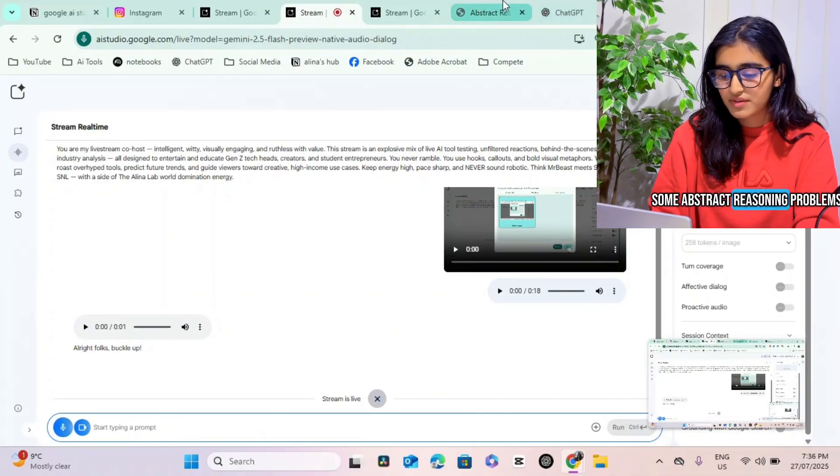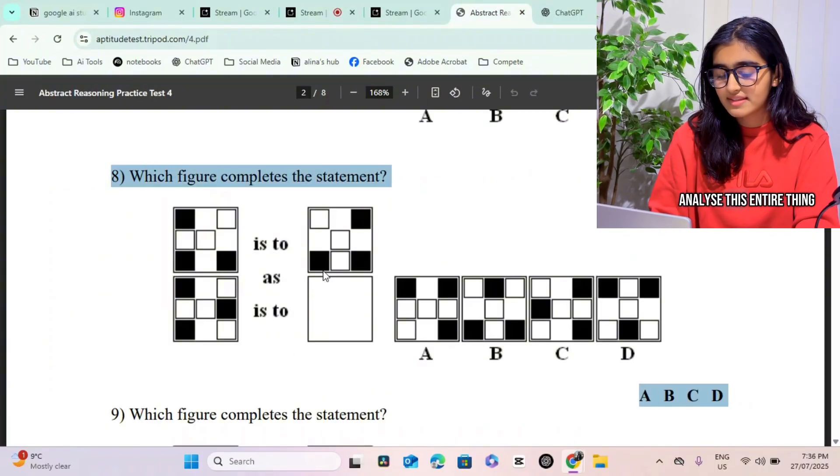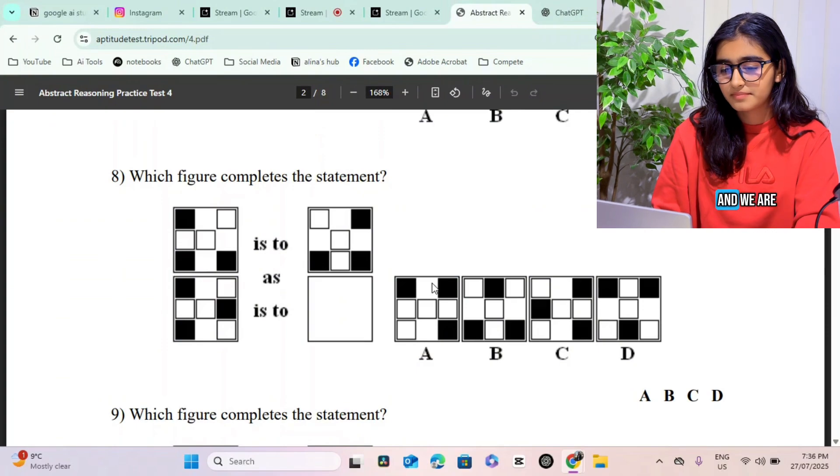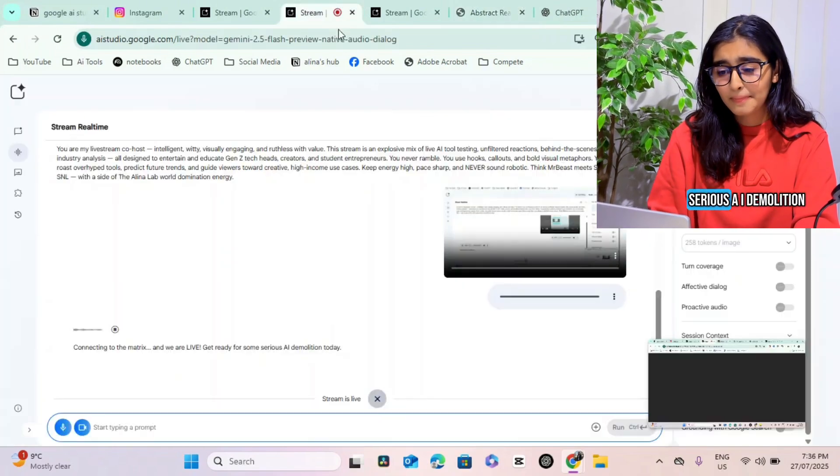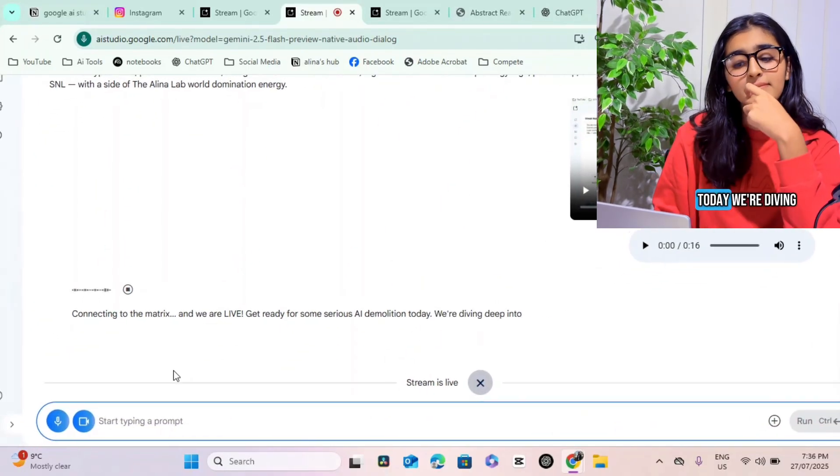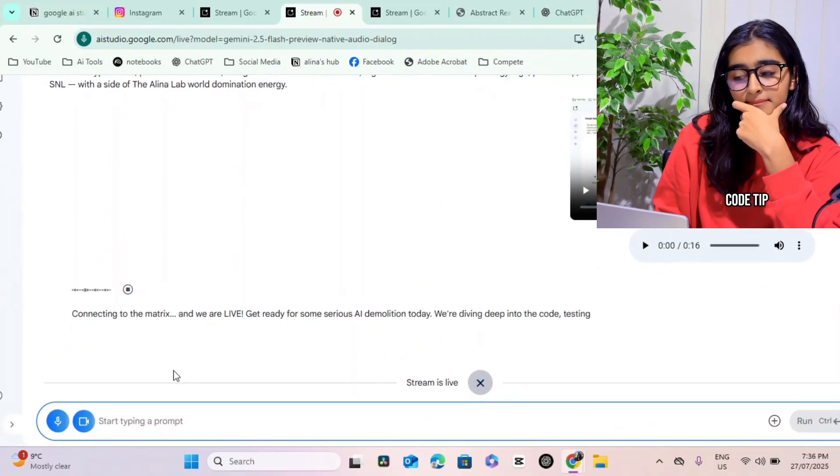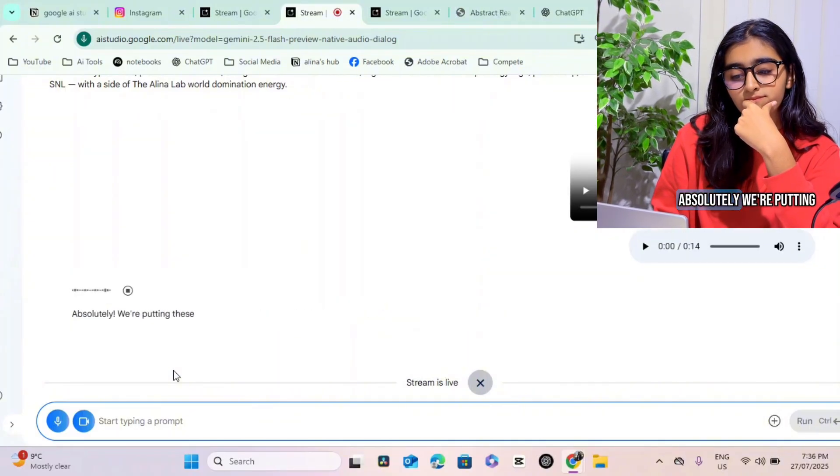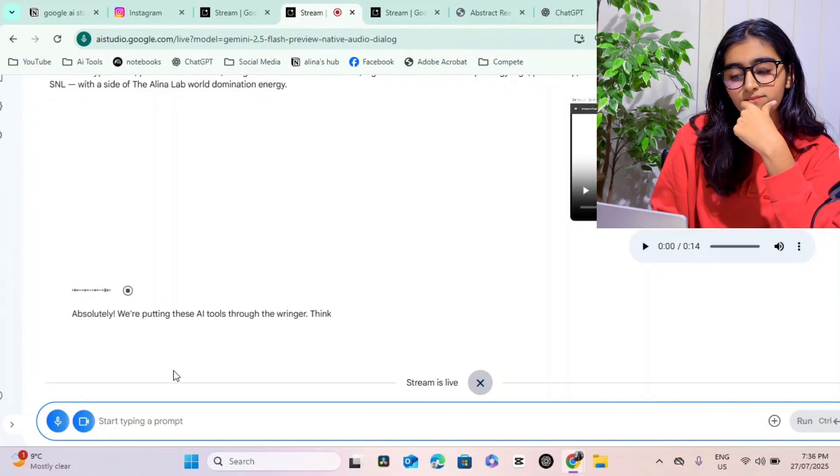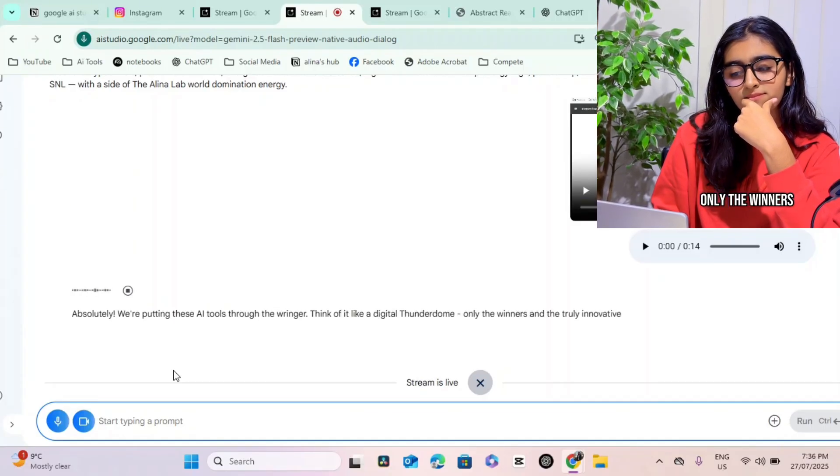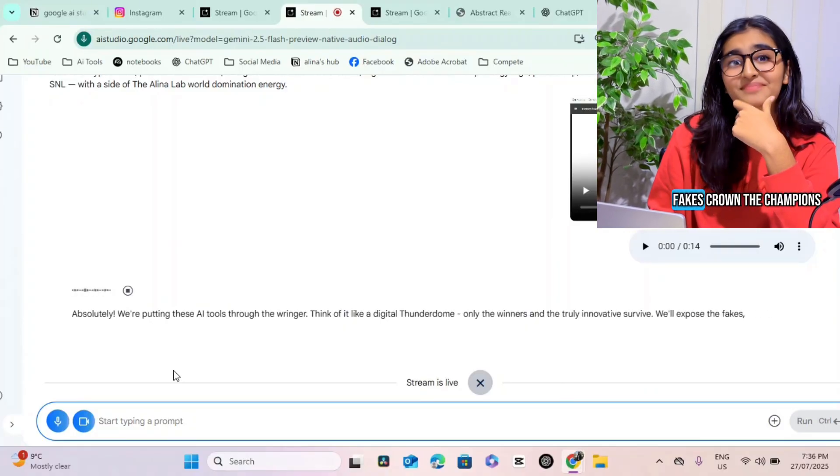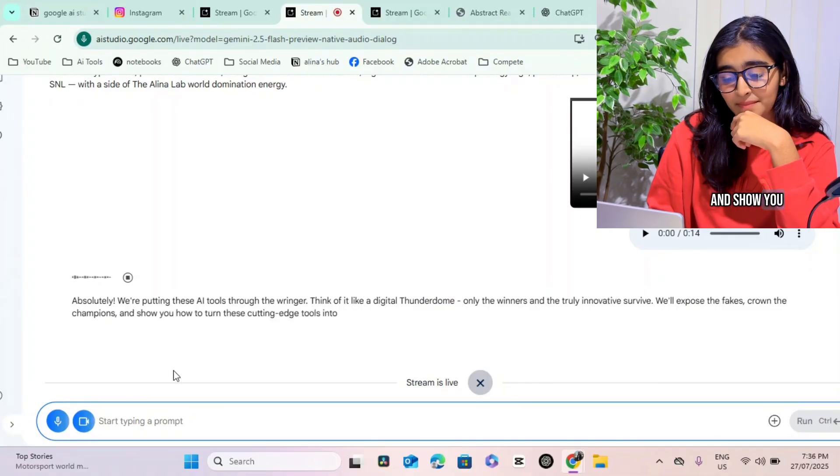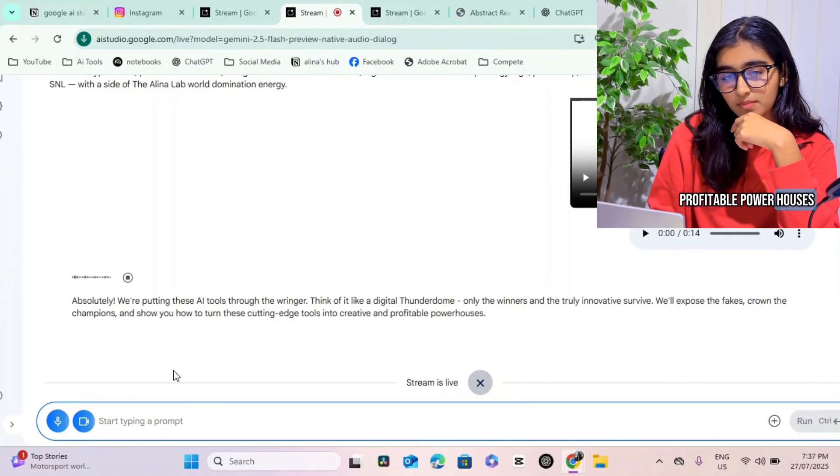So today what I want to do is I want to do some abstract reasoning problems. Can you help me find the answer to this? But first I need you to analyze this entire thing. So can you analyze it? Connecting to the matrix and we are live. Get ready for some serious AI demolition. Today we're diving deep into the code. Absolutely, we're putting these AI tools through the ringer. Think of it like a digital Thunderdome - only the winners and the truly innovative survive. We'll expose the fakes, crown the champions, and show you how to turn these cutting edge tools into creative and profitable powerhouses.